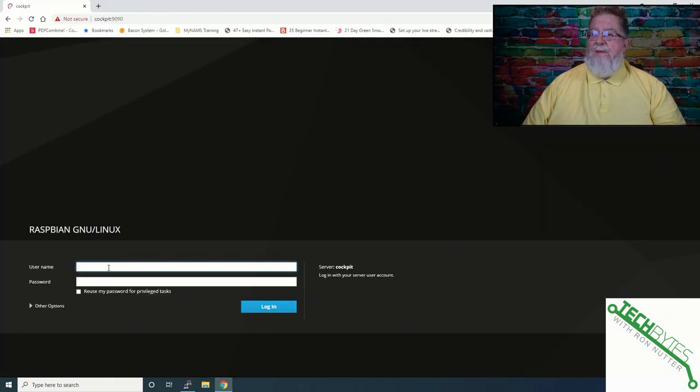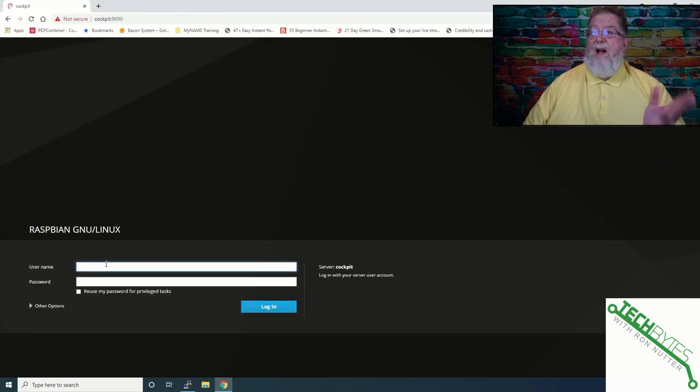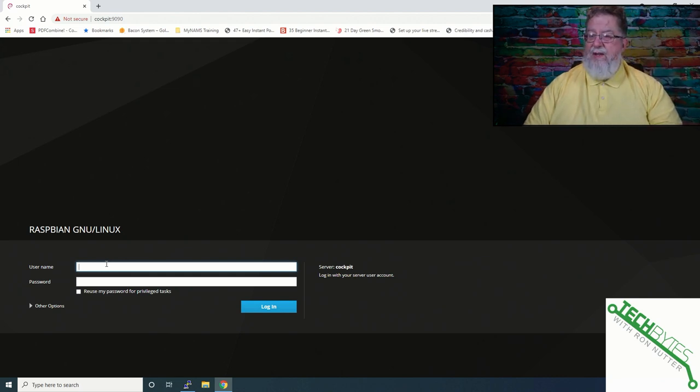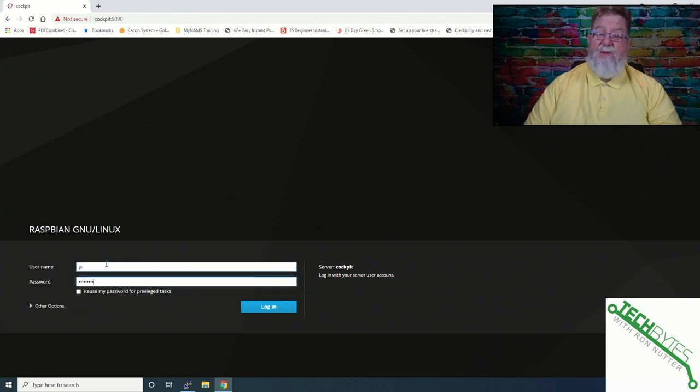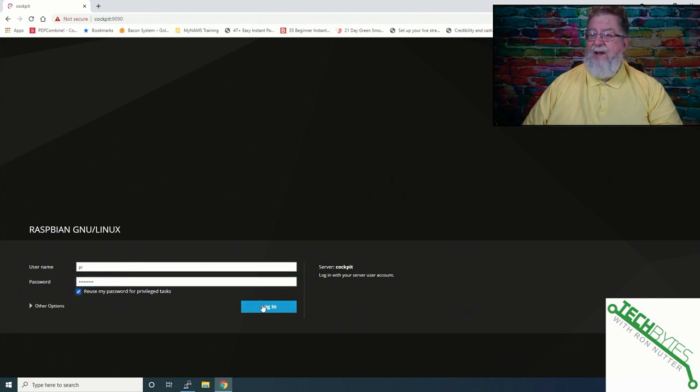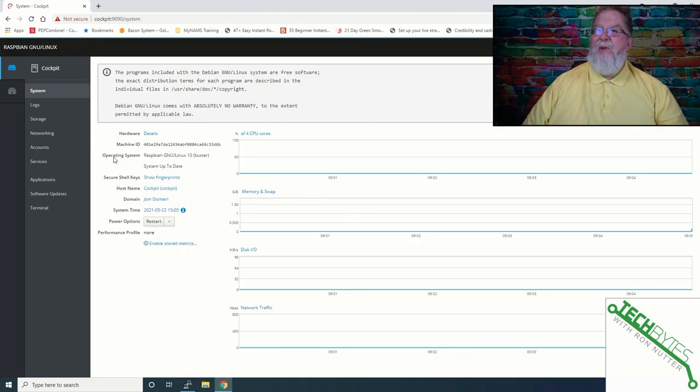Now we've gotten into this so I just did HTTPS Cockpit which I've already got it in DNS and then colon 9090. Now the good thing here is you can use your Raspberry Pi credentials which is another reason to change your password. Make sure you click on the reuse my password because that's going to come in handy later. So we'll click on login. There we go. It just had to decide it wanted to start.